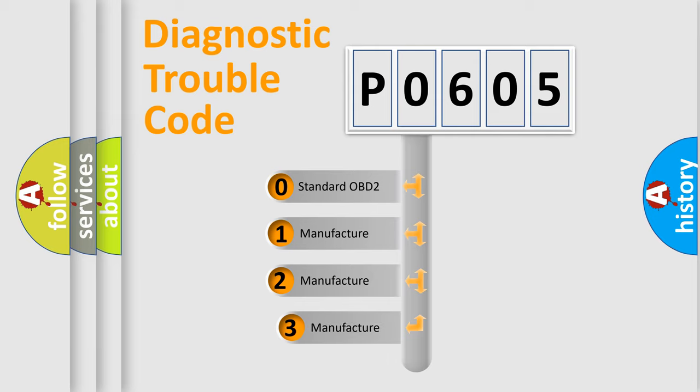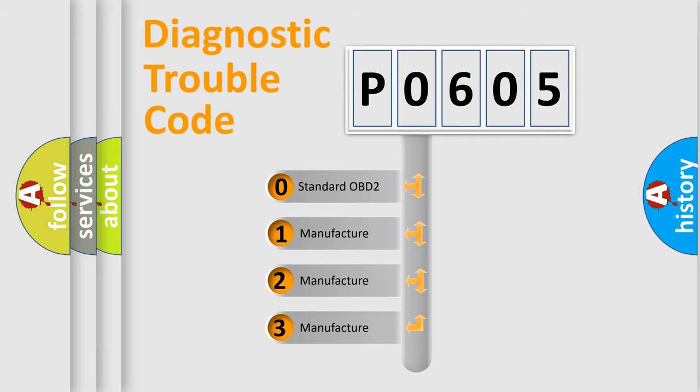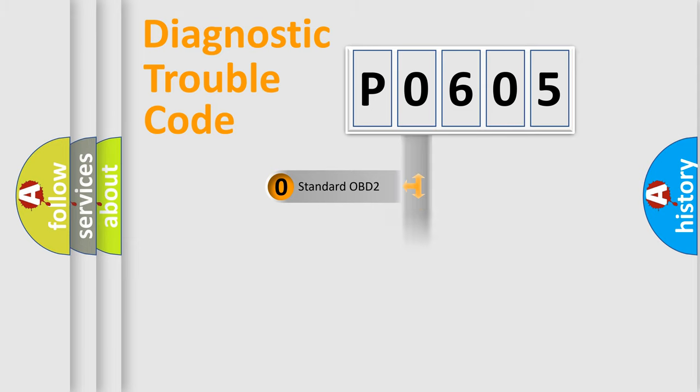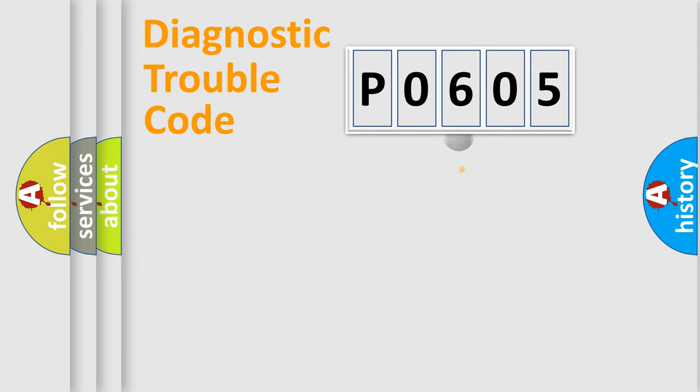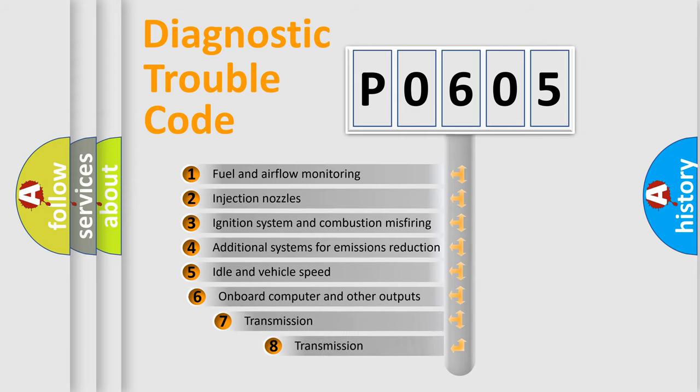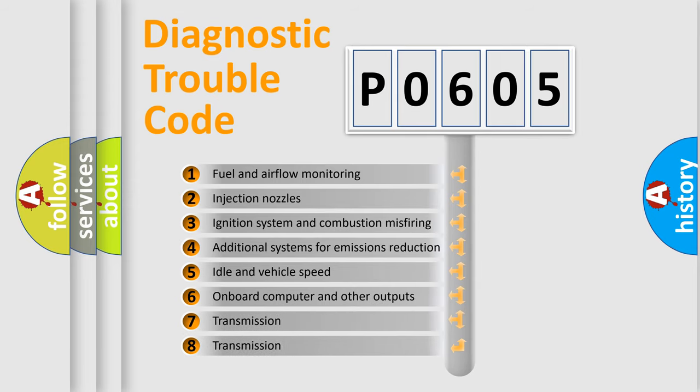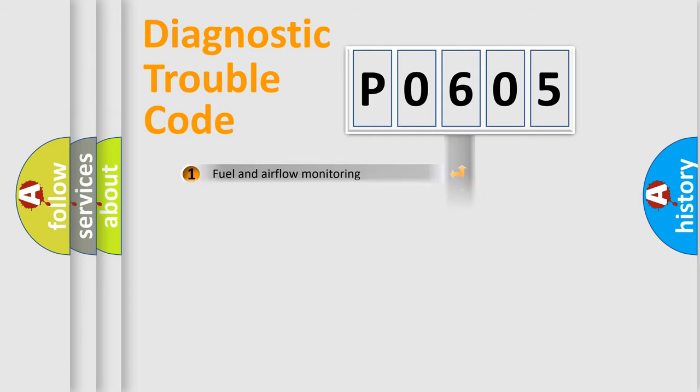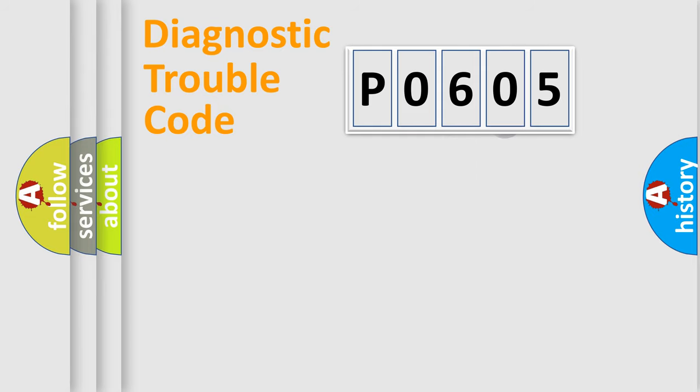If the second character is expressed as 0, it is a standardized error. In the case of numbers 1, 2, 3, it is a more specific expression of the car-specific error. The third character specifies a subset of errors. The distribution shown is valid only for the standardized DTC code.